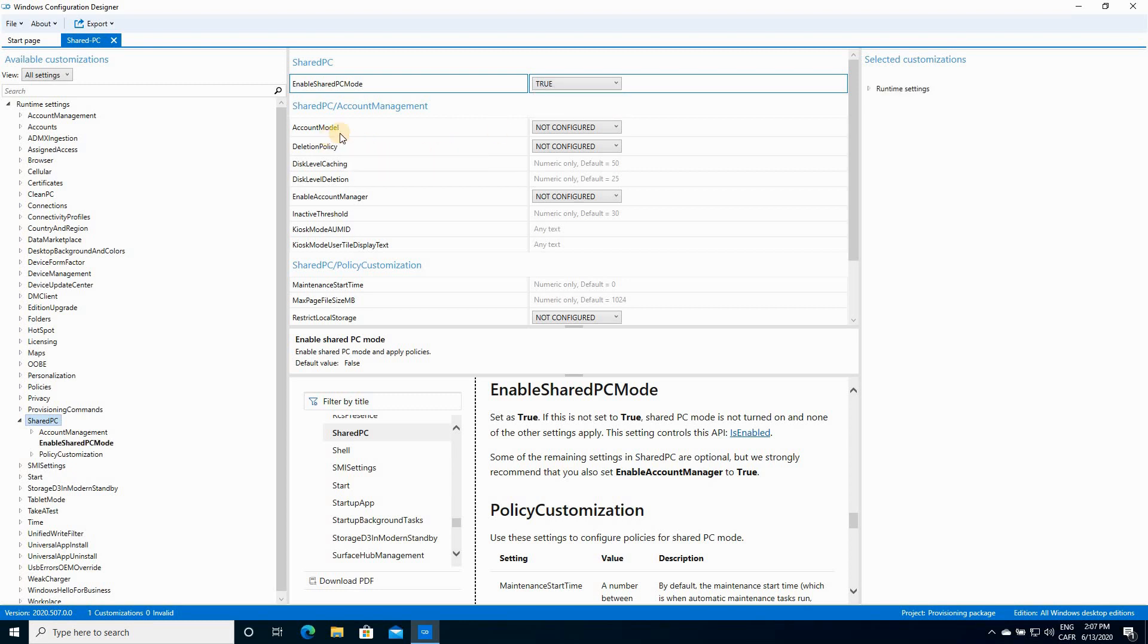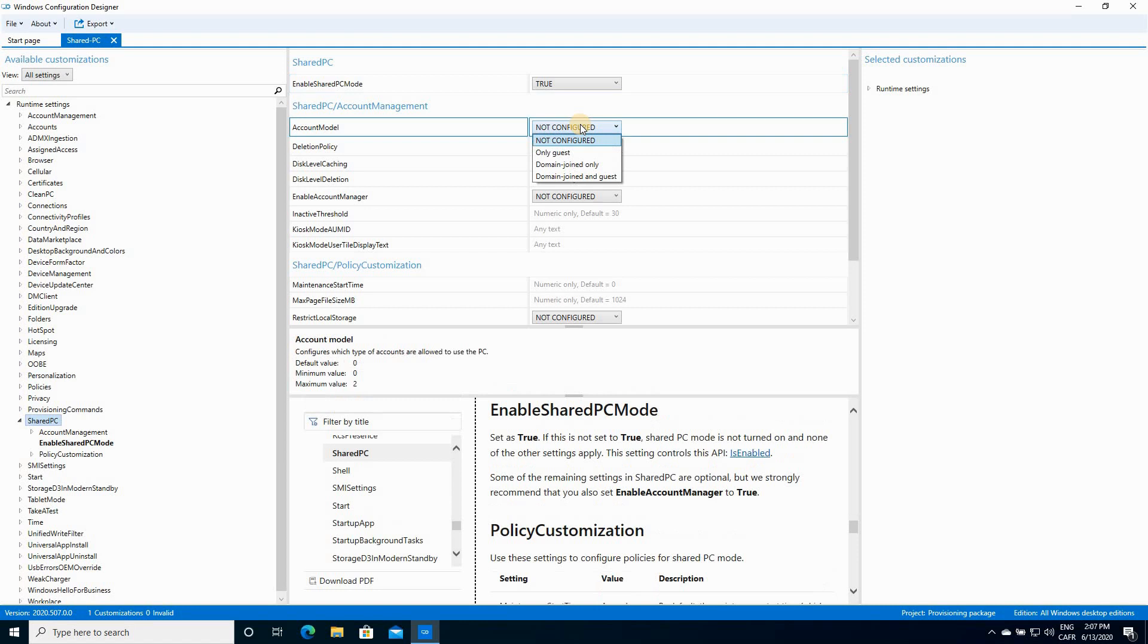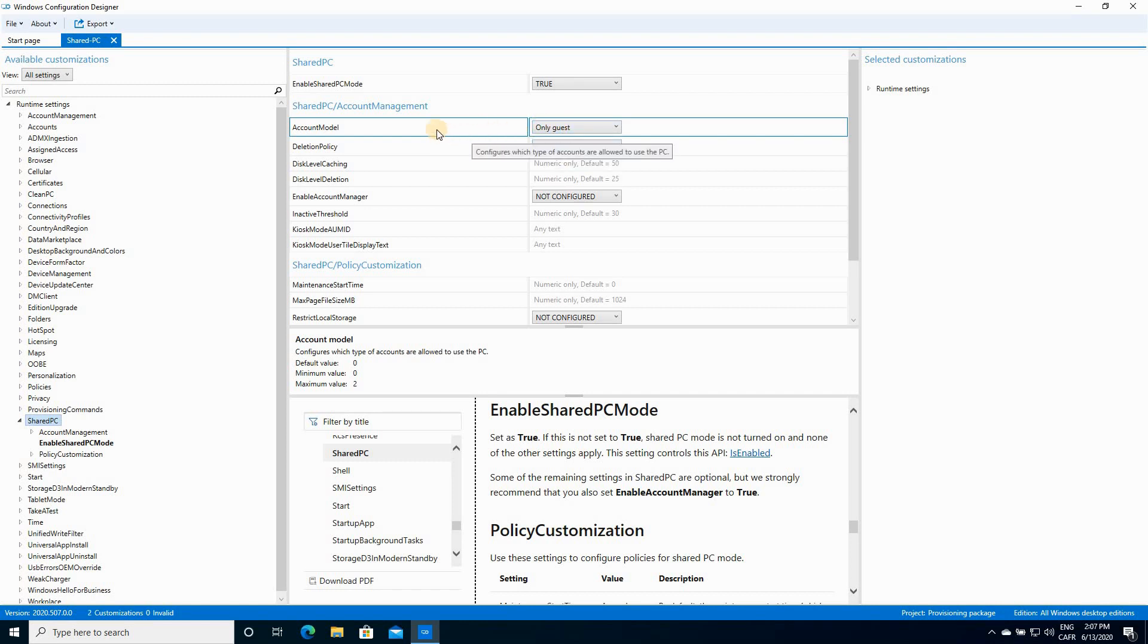For Account Model, click on Not Configured and choose Only Guest because we are configuring this for only the guests. Of course, this depends also on what you need. But this is for the purpose of this video and demonstration on this video. I'm gonna choose this only.